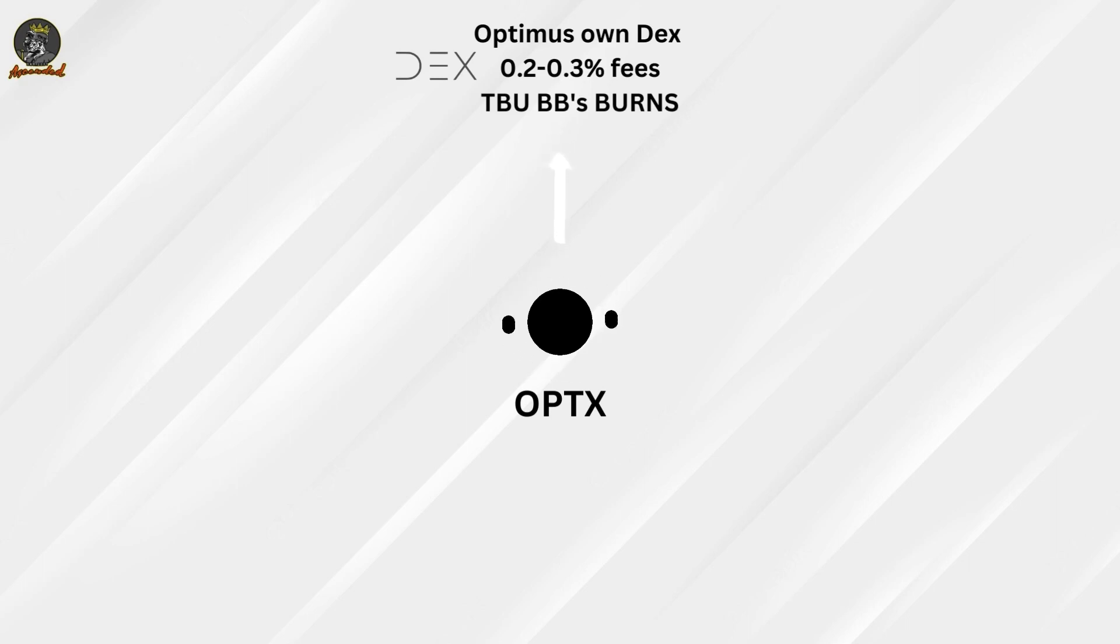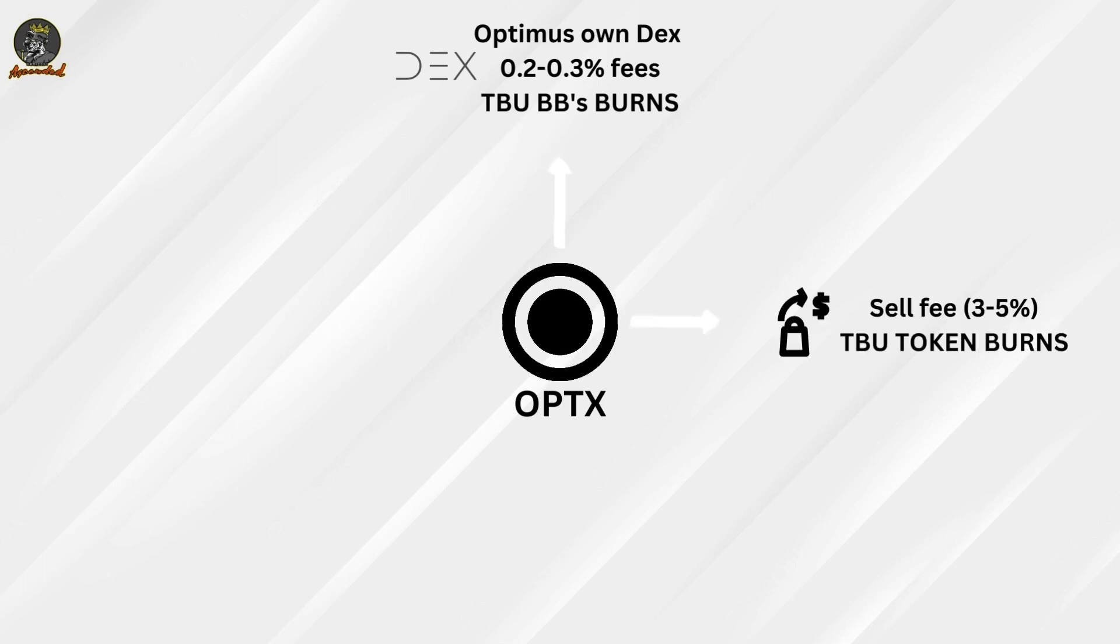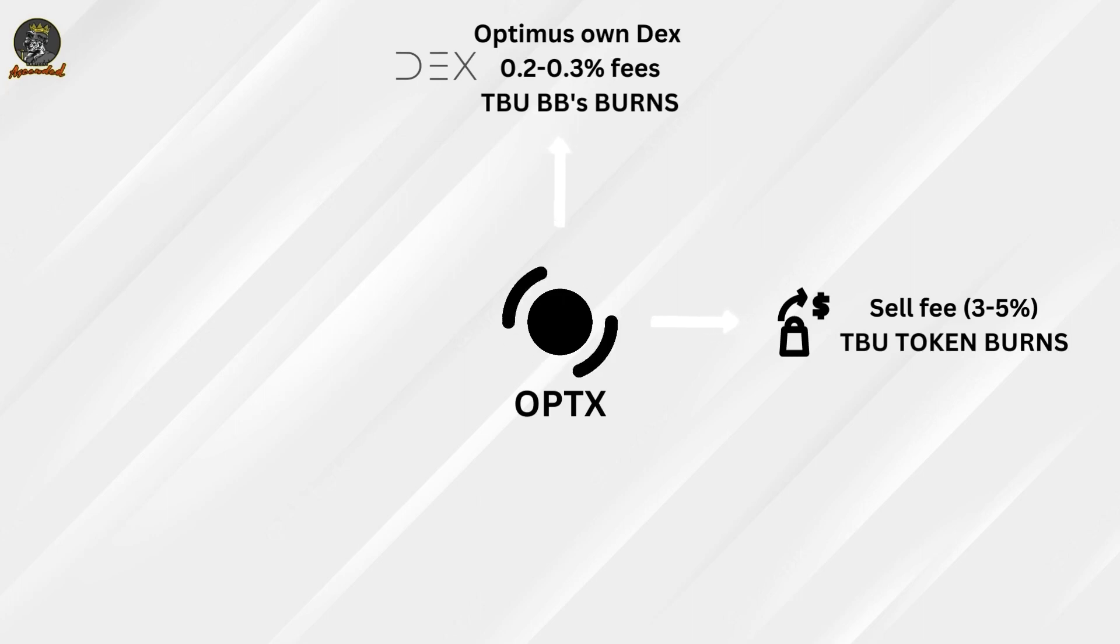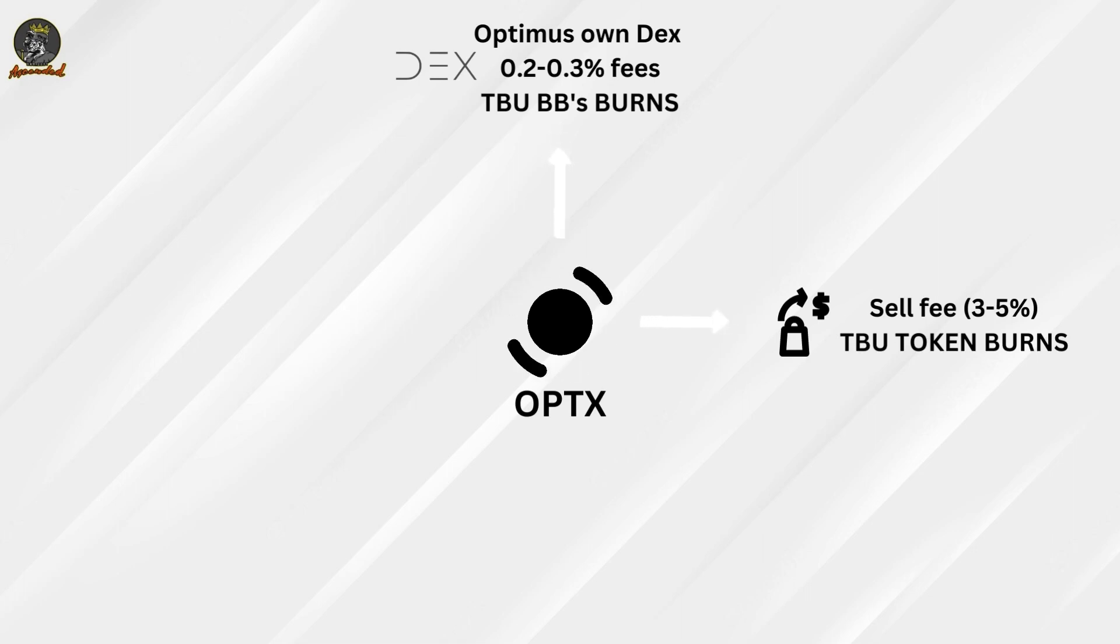Second thing: there's going to be a sell fee introduced. As you'd know, OPT3 and OPT4 have no buy and sell taxes. Now there's going to be one with OPTX. I'm speculating 3-5% on sales; buys have zero percent taxes.